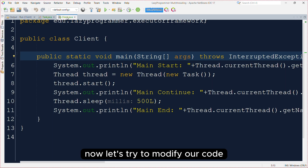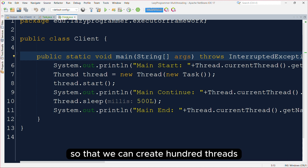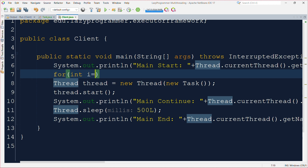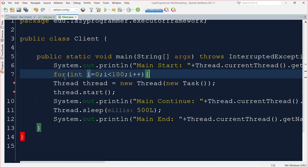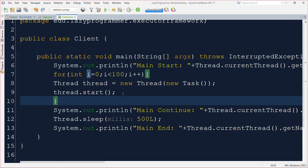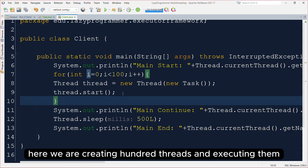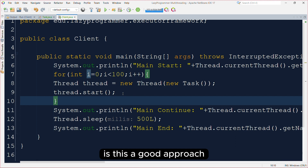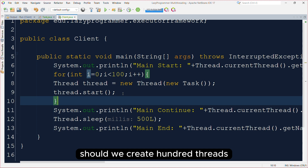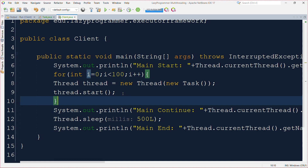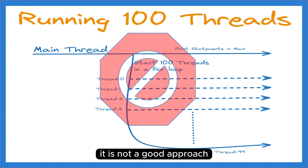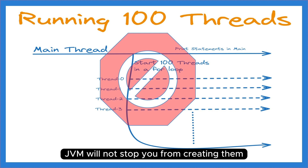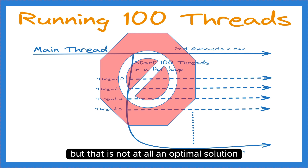Let's modify our code so that we can create 100 threads using a simple for loop. With this change, we are creating 100 threads and executing them. What do you think about this approach? Is this a good approach? Should we create 100 threads — or any number of threads required — every time? The answer is no. It is not a good approach. You can create 100 threads and JVM will not stop you, but that is not at all an optimal solution.